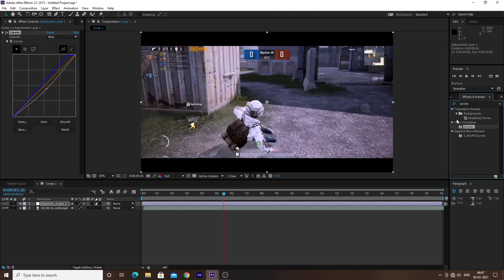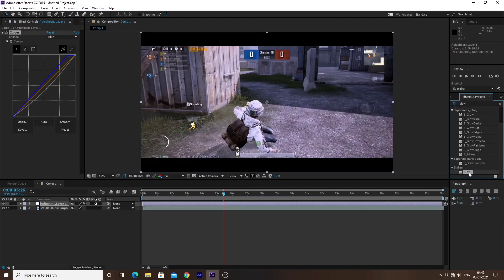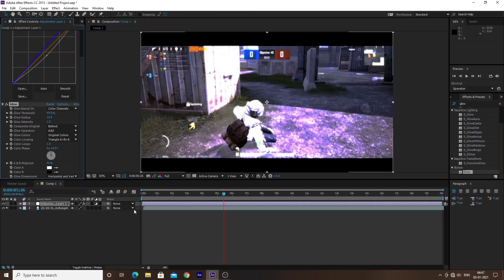After the curves adjustment, the next effect to apply is Glow. I will search for Glow and apply it directly on the adjustment layer. In the Glow settings, I will set the threshold to around 300 and the radius to around 200.